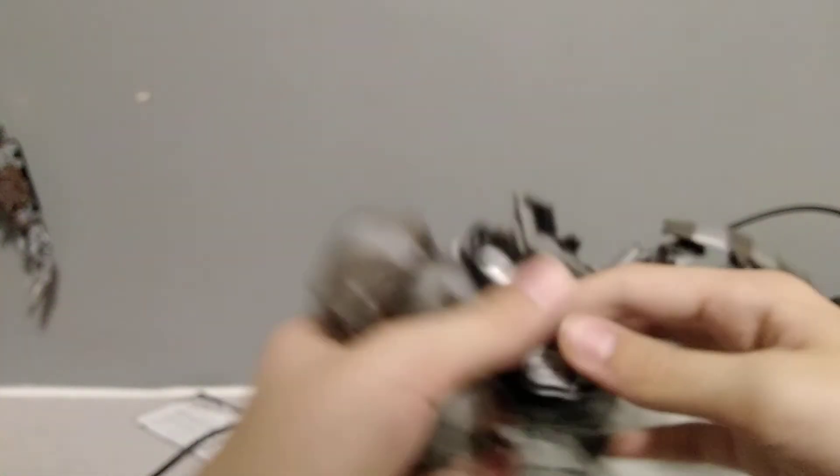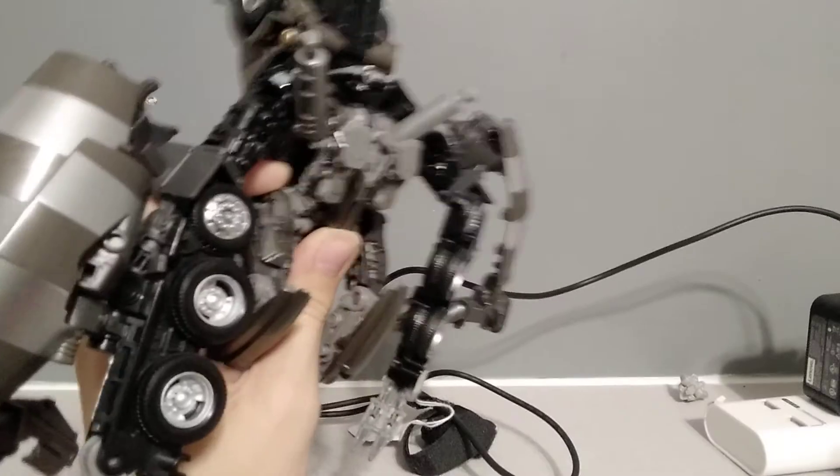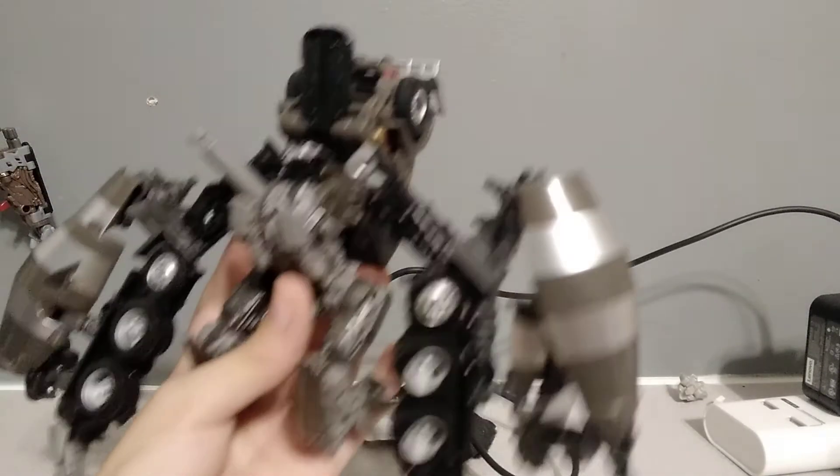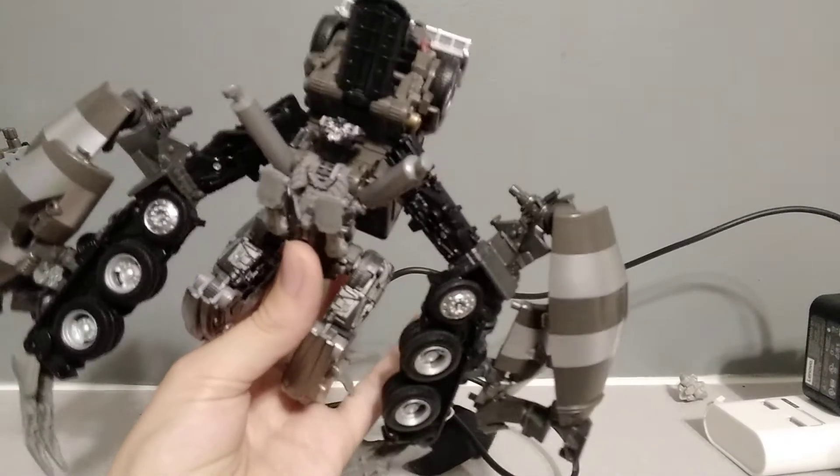I can make this a separate video how to transform him into this mode, but I will just get him into this mode real quick. And this is Mix Master in his canon mode.